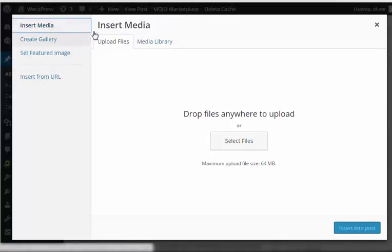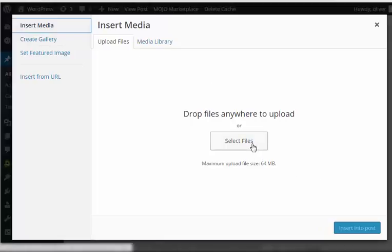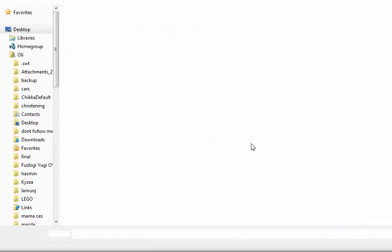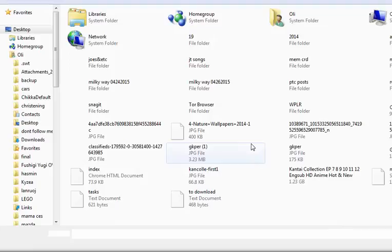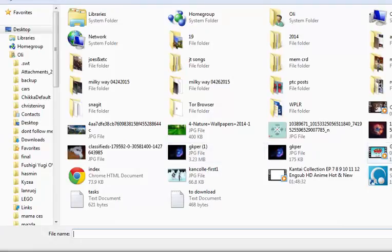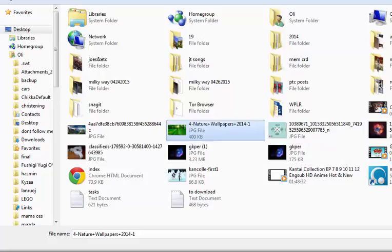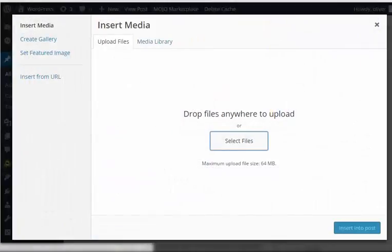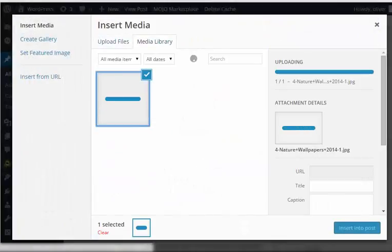Select Files. Click on this to select the files that you like to upload from your computer. We're just going to choose a random image here. Choose this, click.